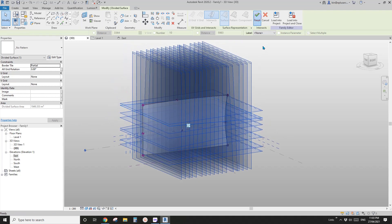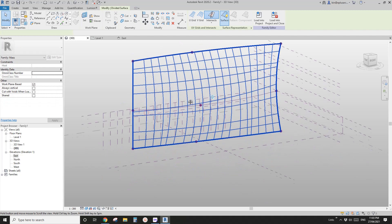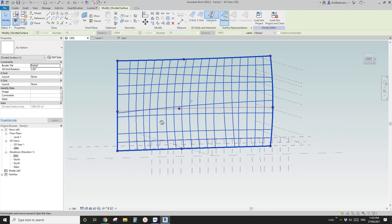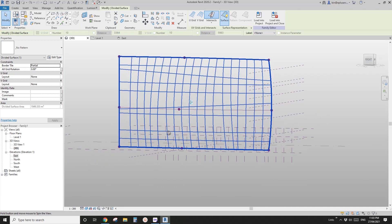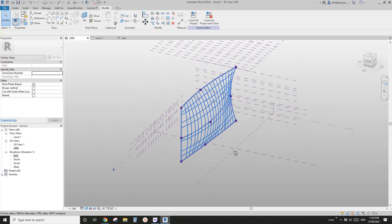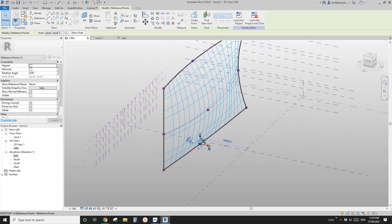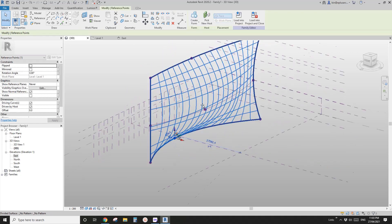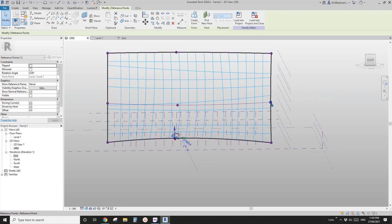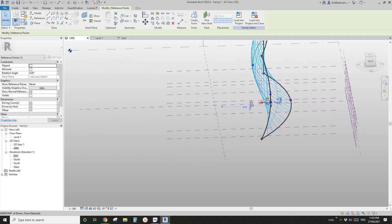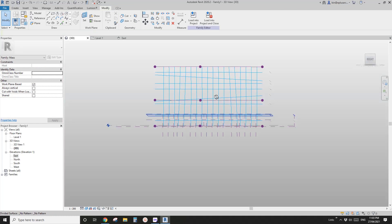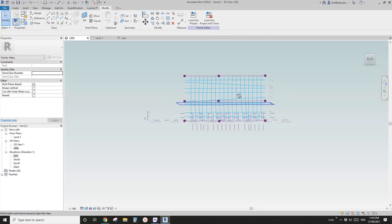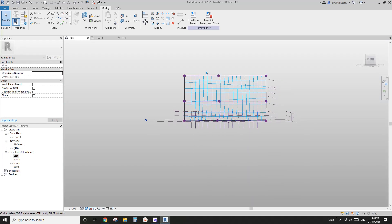Now we have all the reference planes selected. If I click Finish, you'll see on this surface — on this mass — these are the grids, and these are manually placed. This way, no matter how you move the points or create a very organic shape, the grids will always match the reference planes. So if you want, you can always have them horizontal, vertical, or in a random pattern.